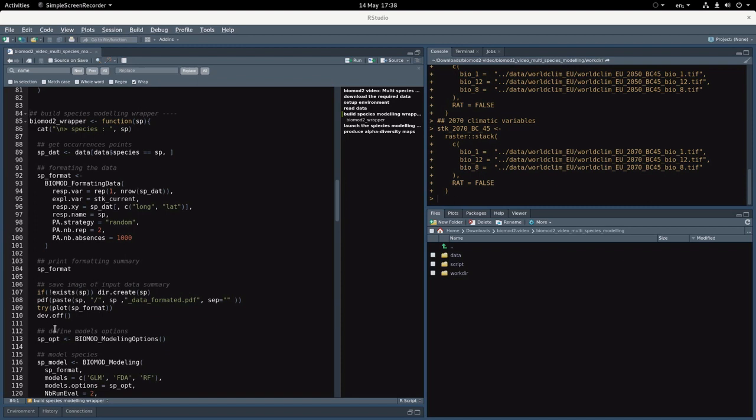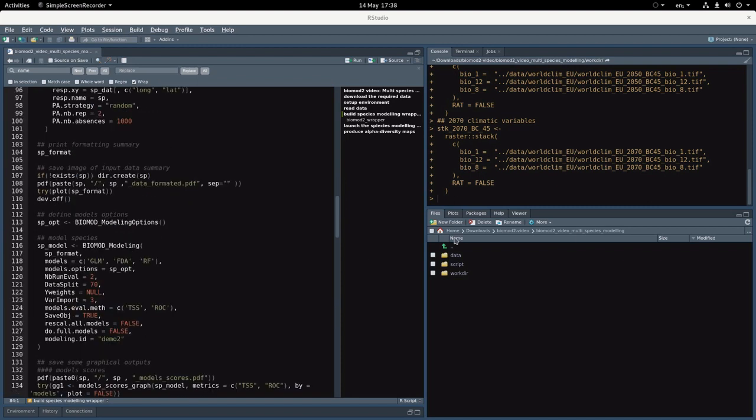Then we define the options. So all the basic options or the default options for this example.